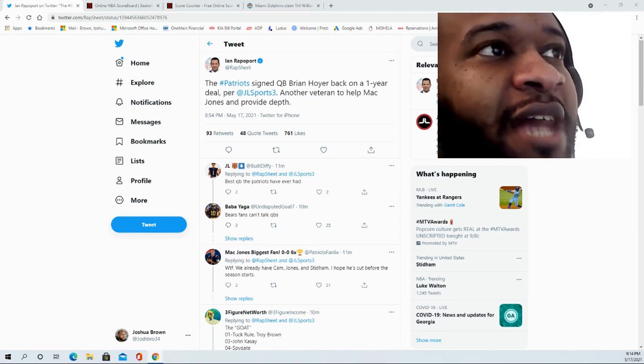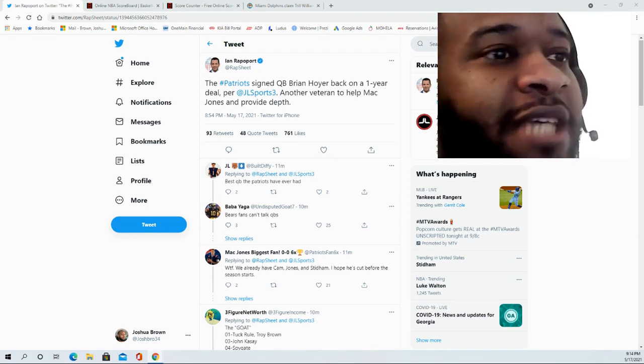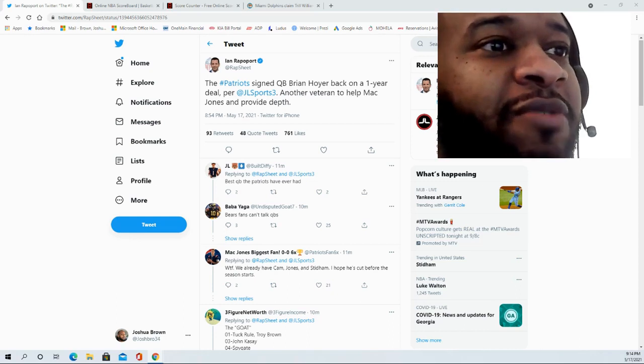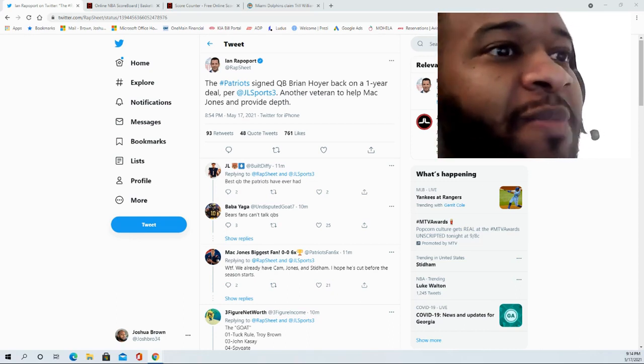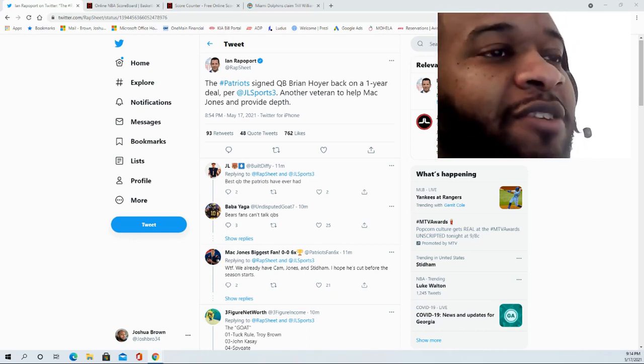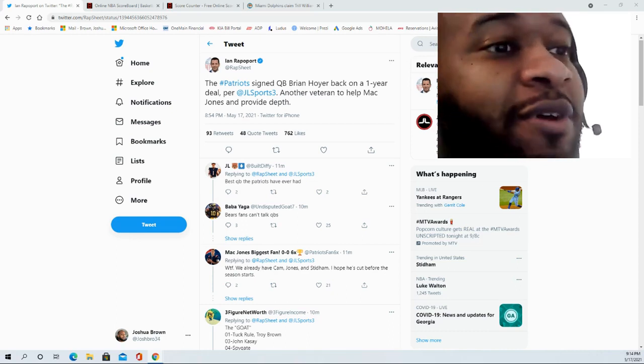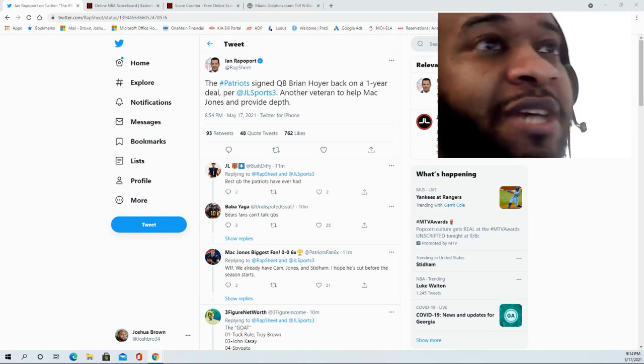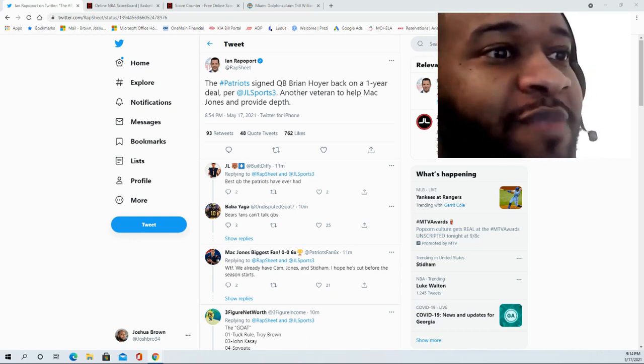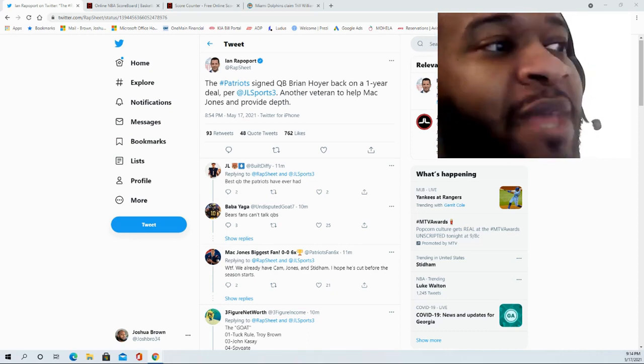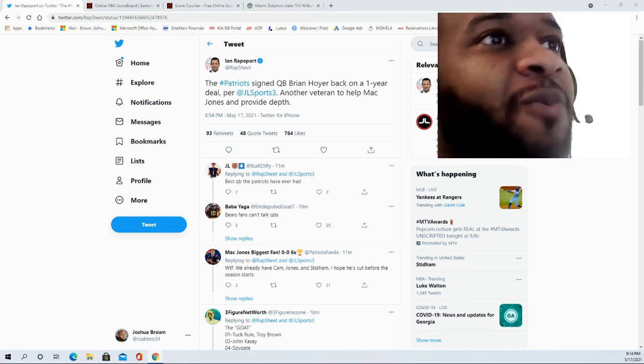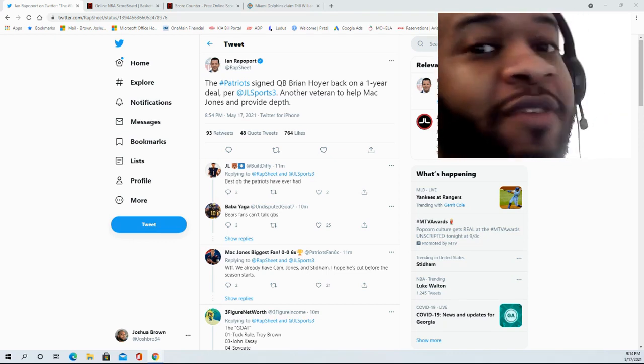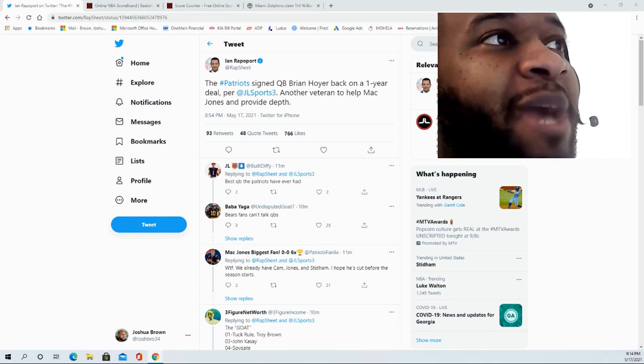This is definitely a good signing here in terms of just having competition. Everybody understands this and is probably looking forward to it, minus maybe Jarrett Stidham because now he's got to compete for his spot. But other than that, definitely looking forward to seeing which one of these quarterbacks they end up keeping, how things play out.